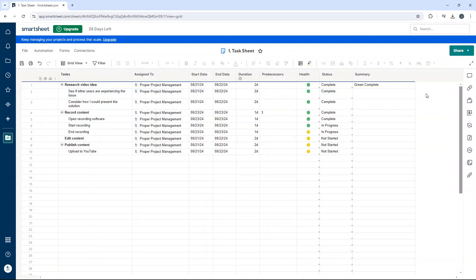So that's how to edit a column formula in Smartsheet. I hope this video is useful. Any questions, comments, feedback drop them down below.